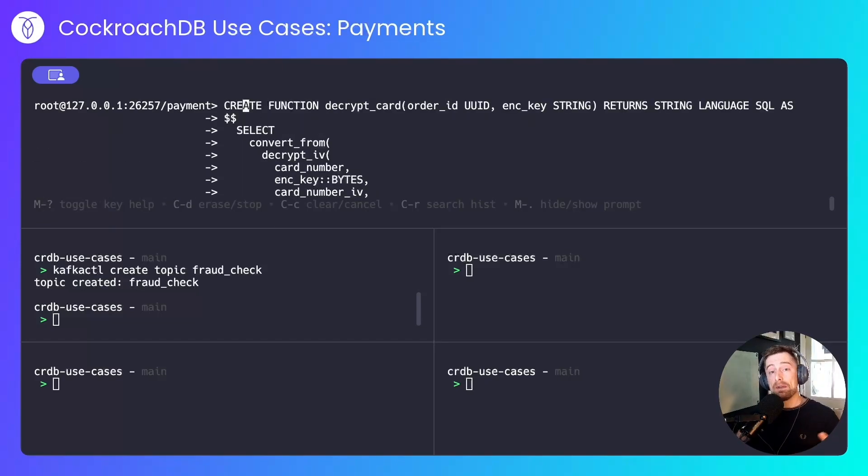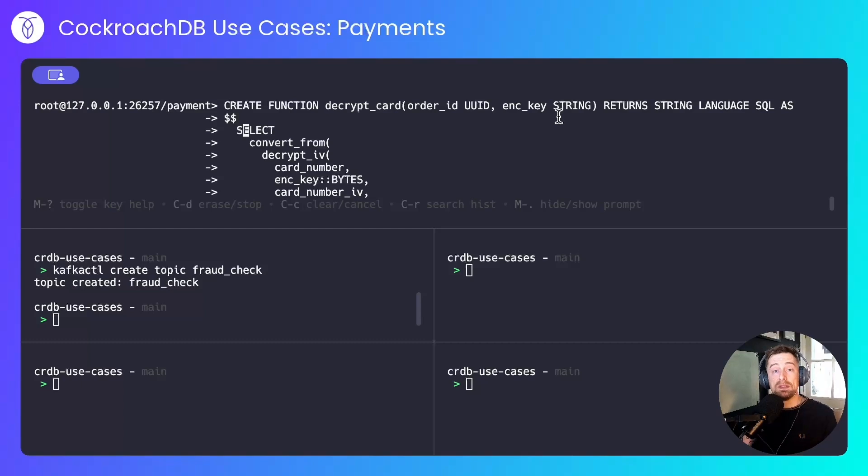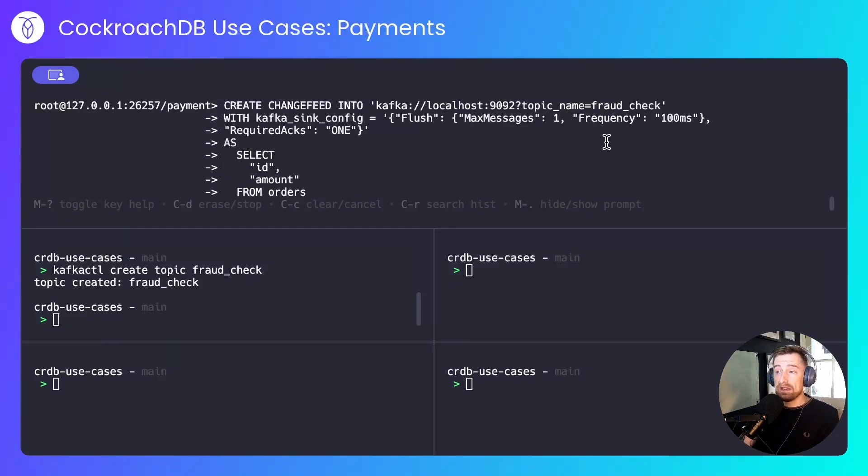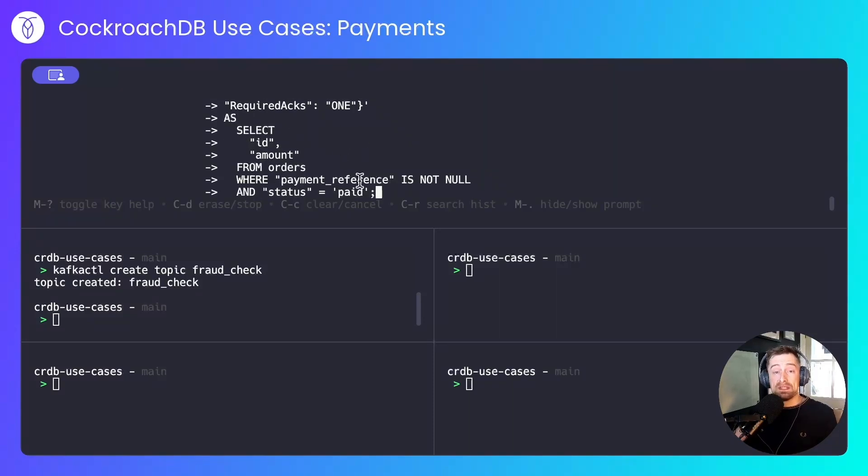Next, I'll wrap the logic to decrypt card information into a function. This will take an order ID and an encryption key, which is only known to the database and the service. And finally, I'll create a change feed that will publish into our local Kafka node any changes that are made to the orders table where a payment has been successful.